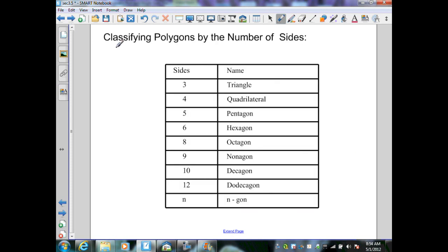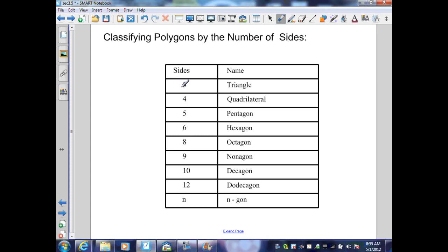We also can classify polygons by the number of sides. The smallest polygon is a triangle with three sides. Four sides is a quadrilateral, five is a pentagon, six is a hexagon, eight is an octagon, nine is a nonagon, ten is a decagon, twelve is a dodecagon, and any n-sided polygon is called an n-gon.